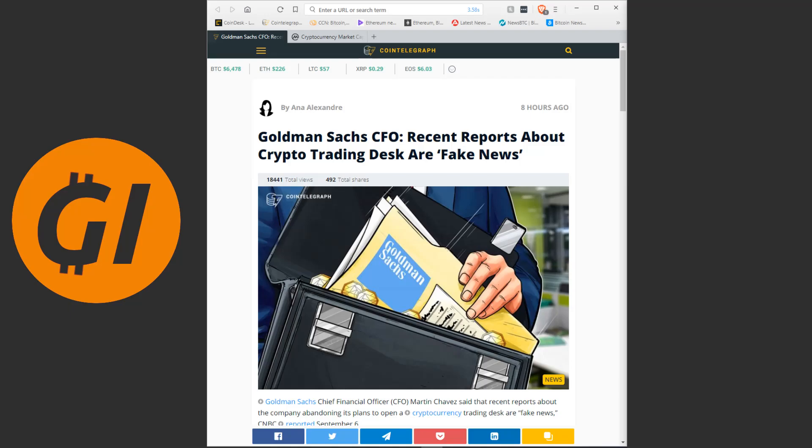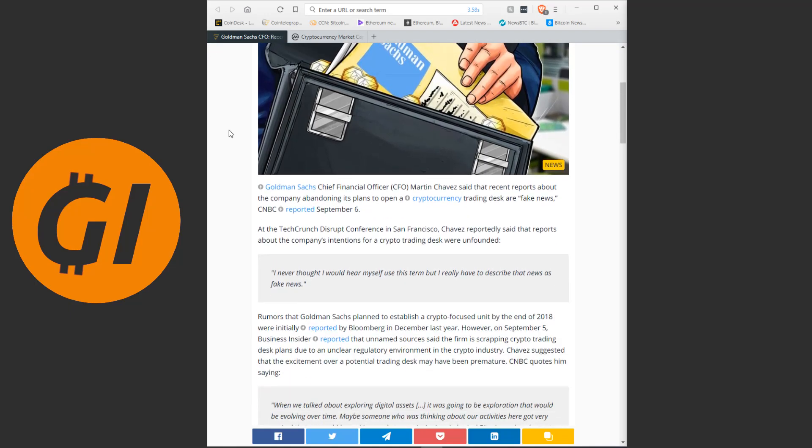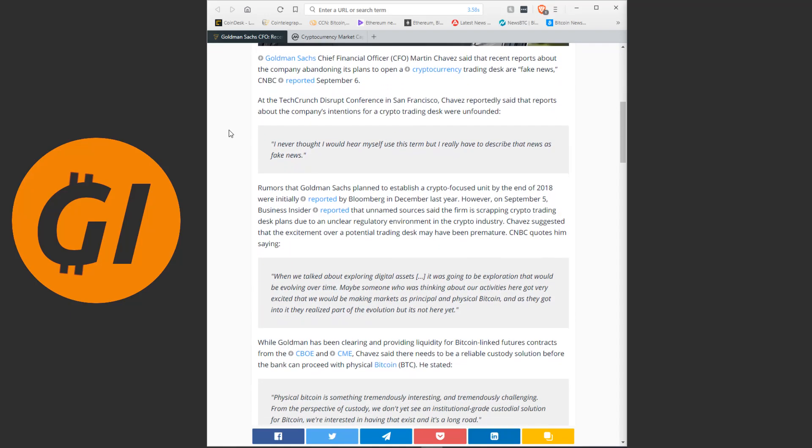So let us just read through this article on Cointelegraph. The link will, of course, be in the description. Goldman Sachs CFO: recent reports about crypto trading desk are fake news. Goldman Sachs chief financial officer Martin Chavez said that recent reports about the company abandoning its plan to open a cryptocurrency trading desk are fake news, CNBC reported September 6th.